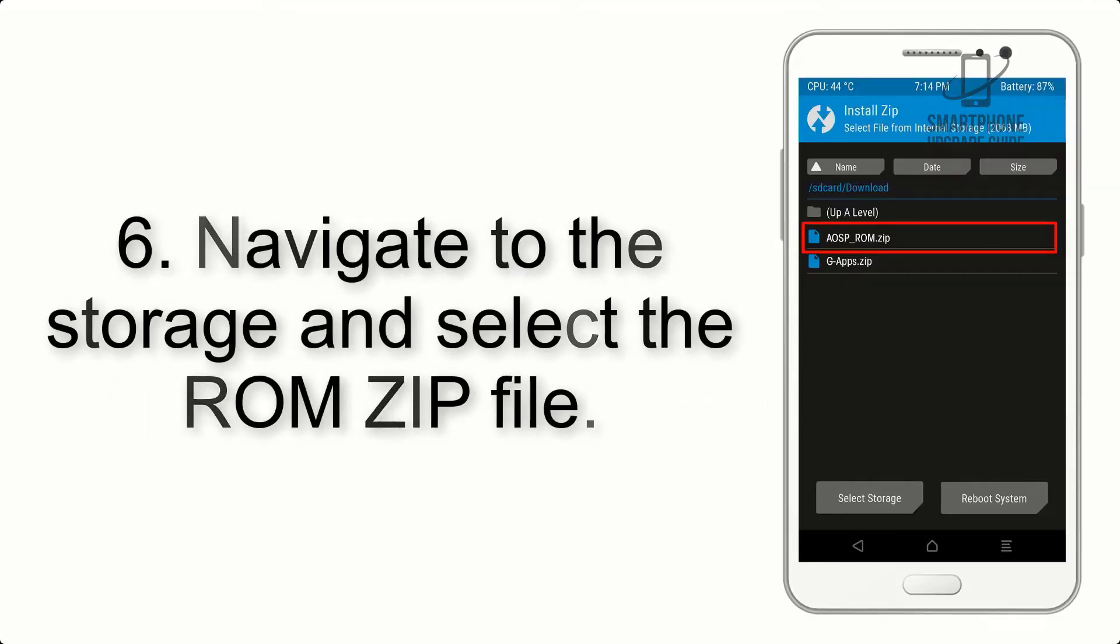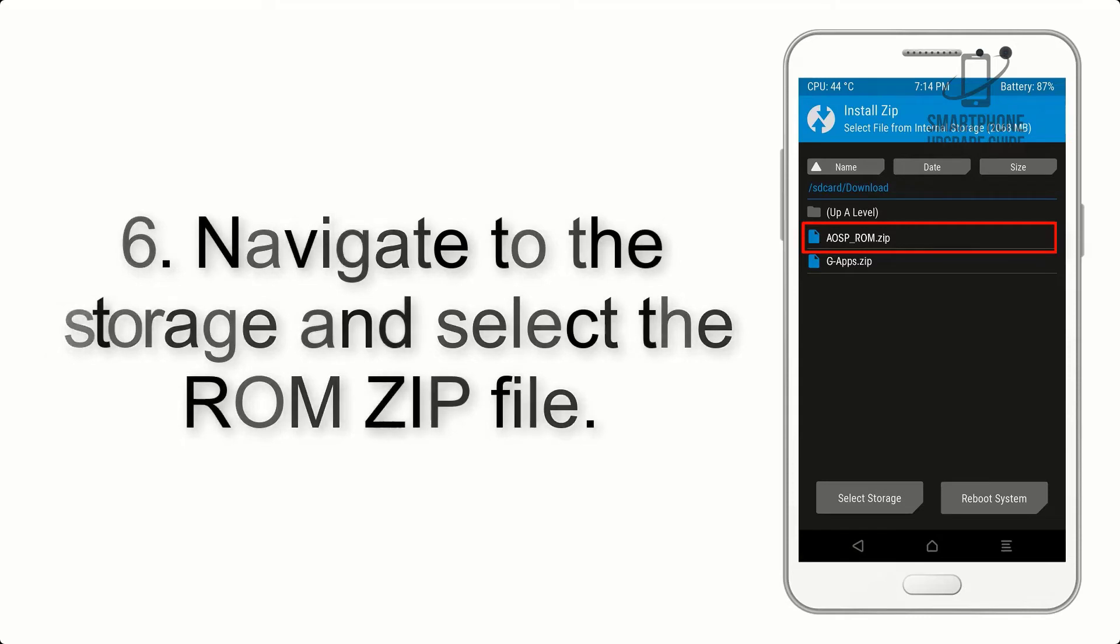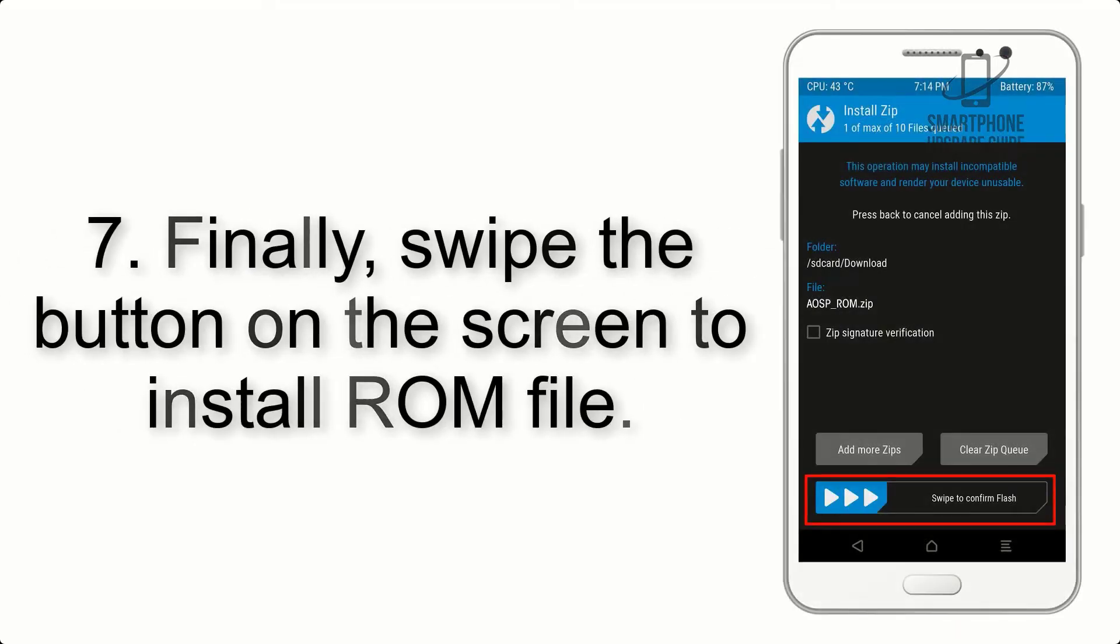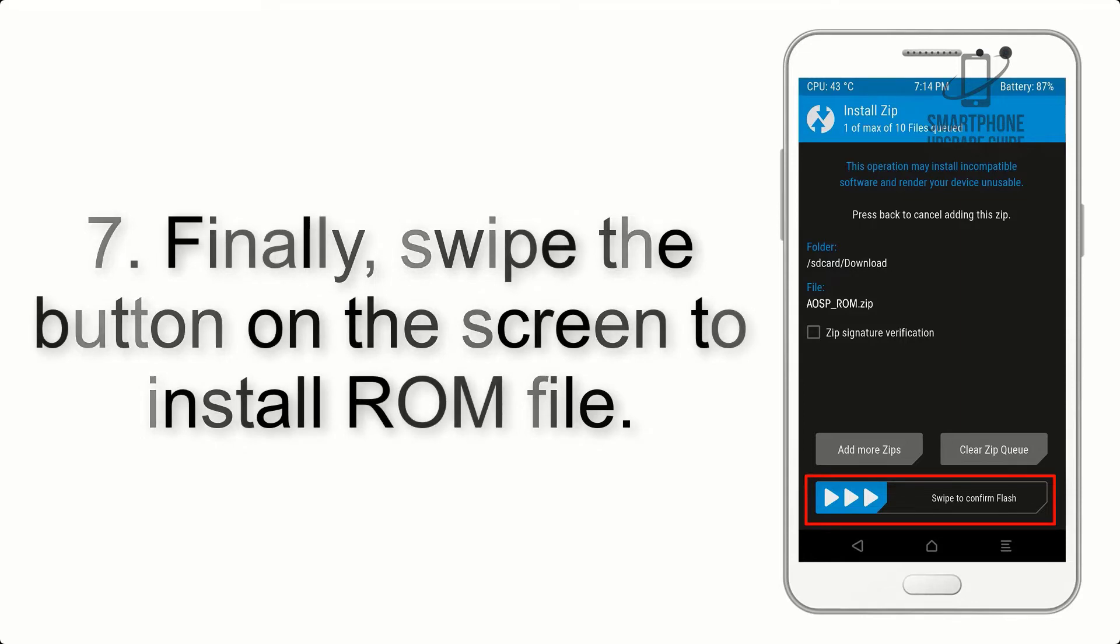Step 6: Navigate to the storage and select the ROM zip file. Step 7: Finally, swipe the button on the screen to install the ROM file.